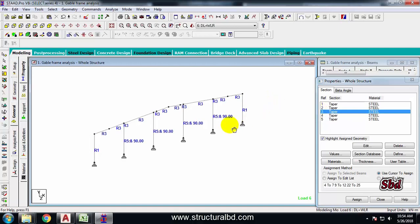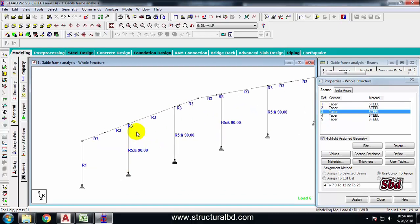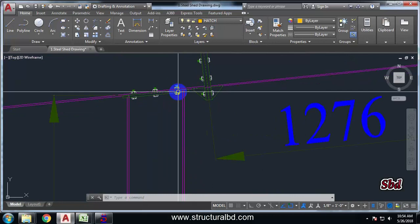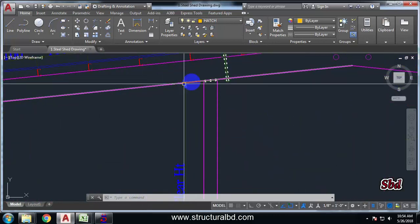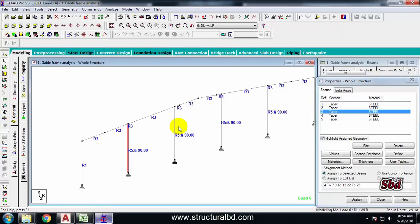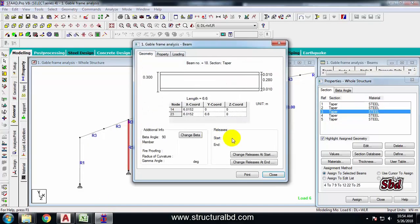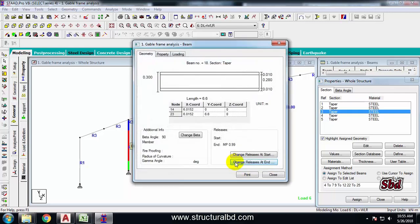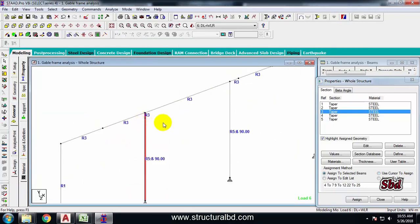I have to change the moment capacity at the top of this column. In my section I have a hinge-type connection between the rafter and the column, so there will be almost zero moment there. Double-click this member, change the end - from partial moment release, check this and select MP. This should be 0.99, so almost 99% of the moment will be released. You cannot release 100% because there will be a little bit of moment induced. Add and close. You can see a symbol has been drawn here.